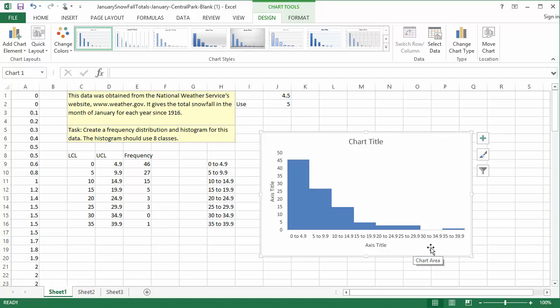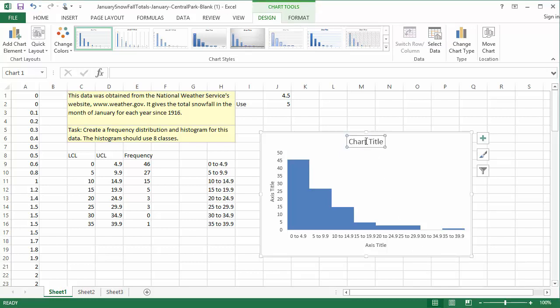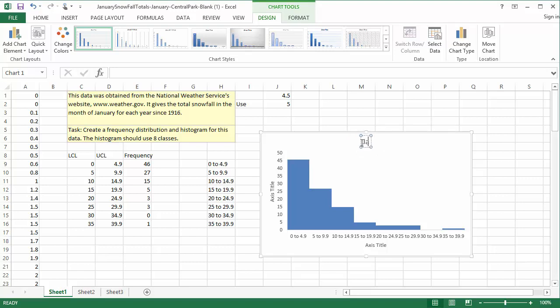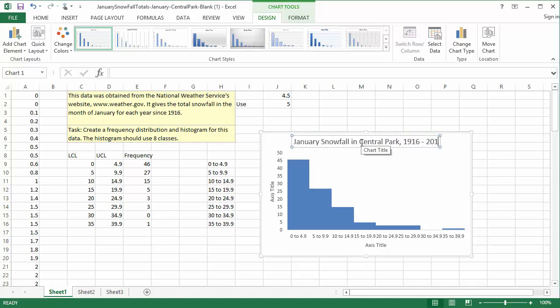The last thing we need to change is the axis titles and the chart title. When we selected Quick Layout number 8, it gave us spaces to edit those titles. Clarity is the goal, so I always include appropriate units on axis titles. The chart title should give someone a general idea of what the graph is showing us. I'll give the chart the title January Snowfall in Central Park 1916 to 2016.